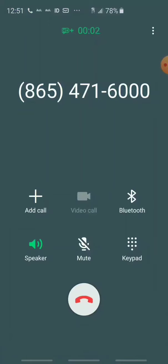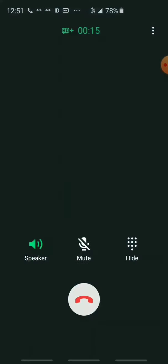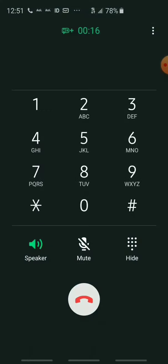Thank you for calling the Jefferson County Justice Center. If your call is an emergency, please hang up and dial 9-1-1. For the Sheriff's Office, dial 1. For Circuit and Sessions Court, dial 2. For Juvenile Court, dial...